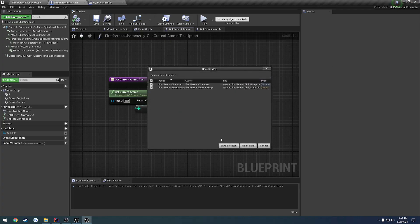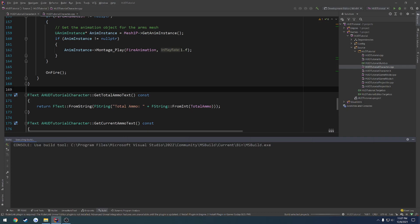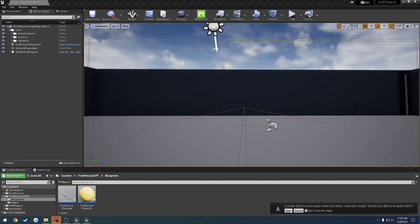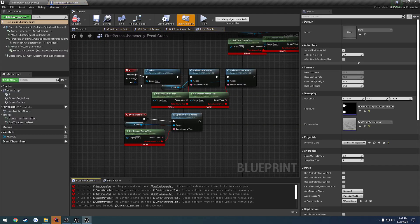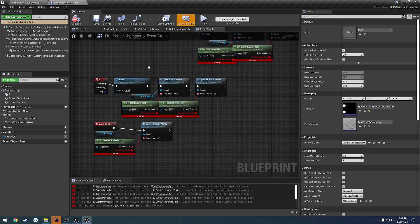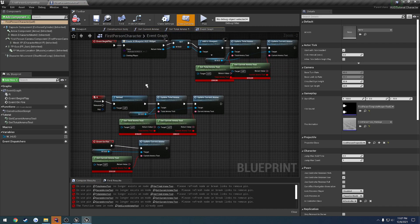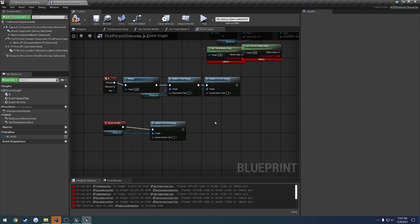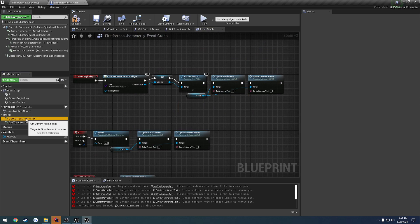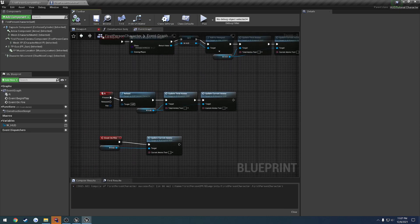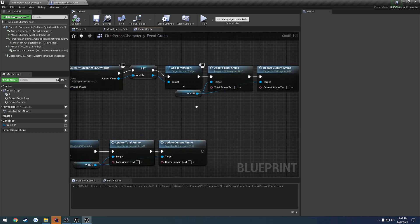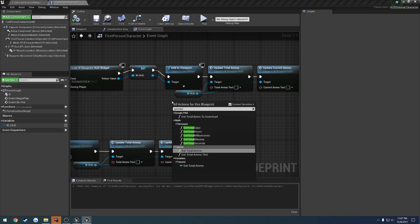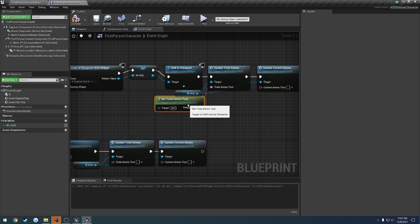Okay, because we added two new functions, we got to restart the editor. Can't use live coding. All right, then go ahead and relaunch. And now what we can do is simply, well, as you can see, because we have now functions with the same name, we need to just delete them like so. There we go. Now it's no longer complaining. And what we can do is get total ammo text. And just call it directly.